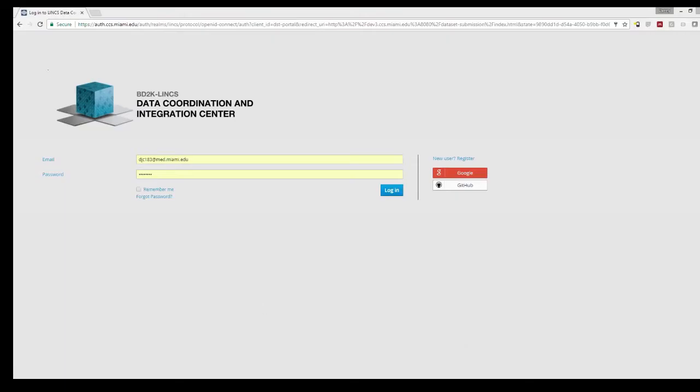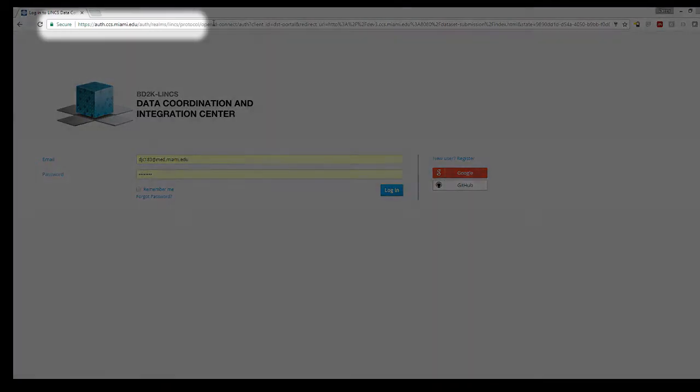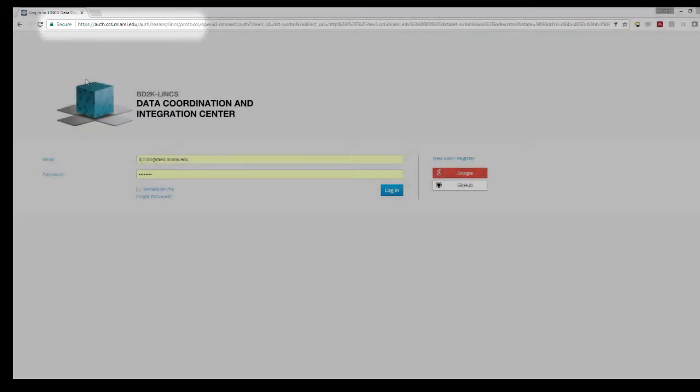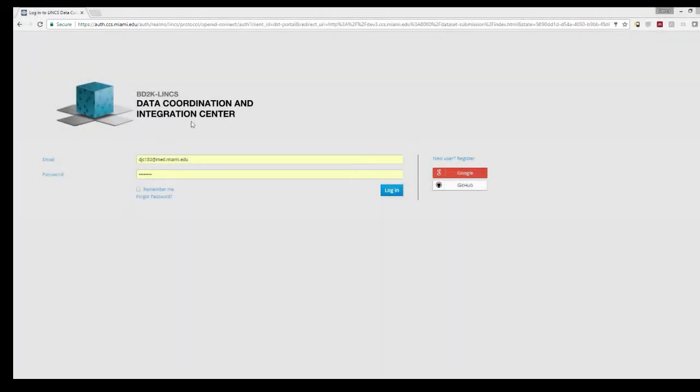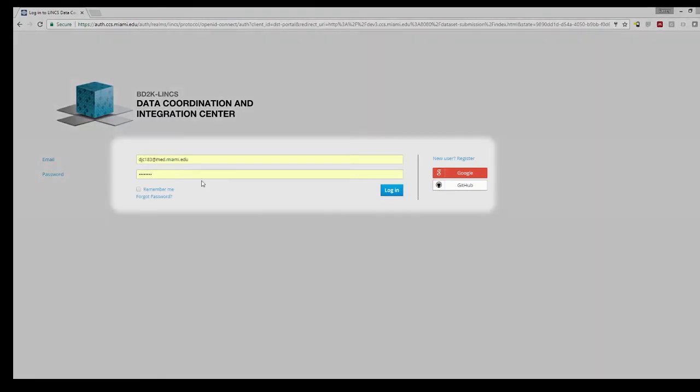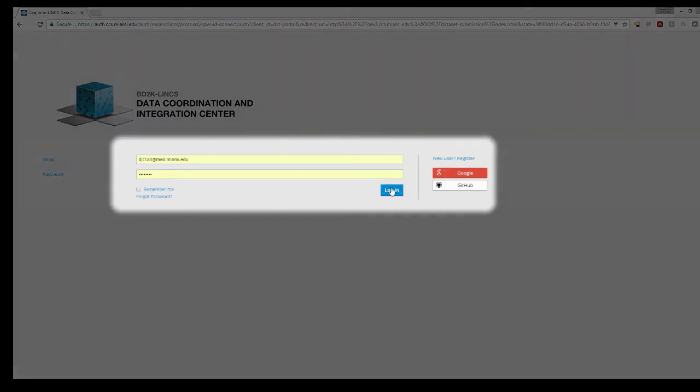Here we are at the Lynx DCIC data submission tool login page. You can see the address is a secure address and includes, among several other things, a single sign-on with Cedar through KeyCloak.